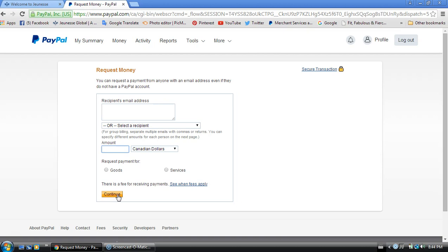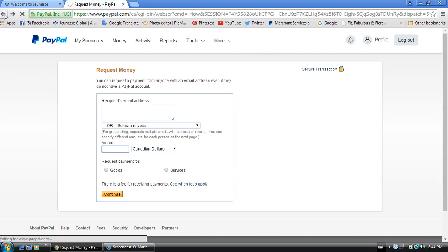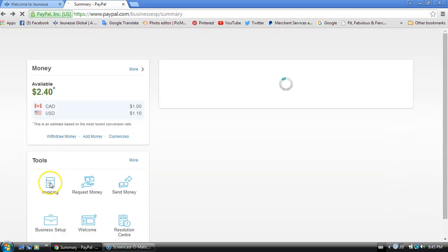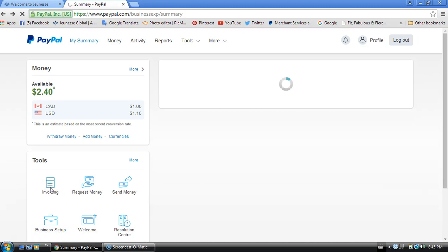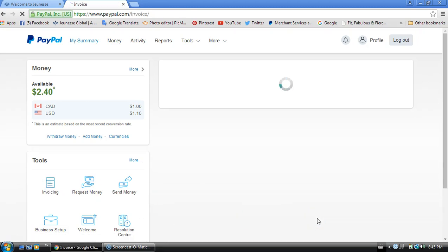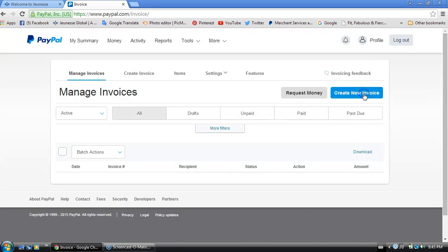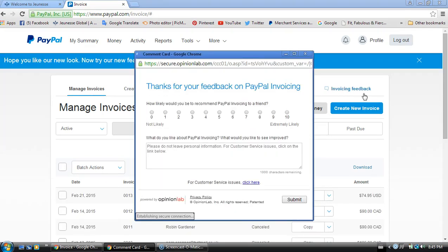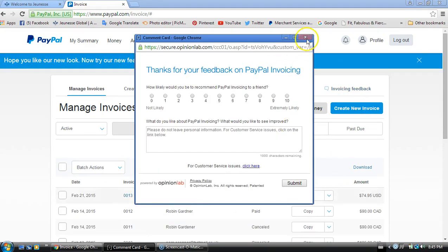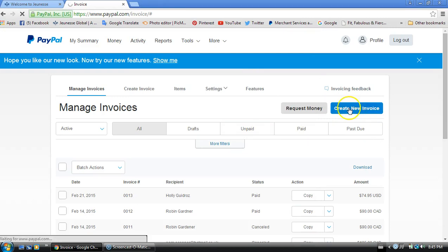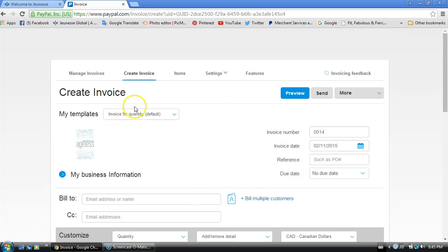Now if you would rather send an invoice, it's very much the same. You would just click on the invoicing tab here. It's going to open up a window, and again all you need is the client's email address. You're going to click create new invoice. It's going to ask you for the client's email address and any other information you'd like to put in there, the shipping address.